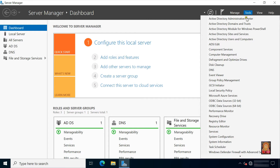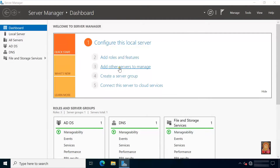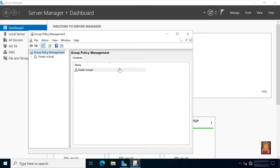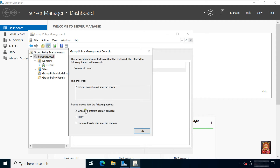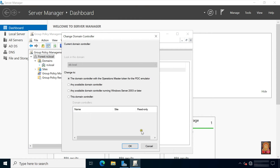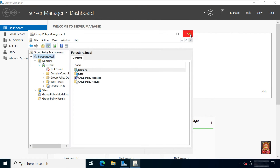Go to Tools, click Group Policy Management. Expand forest, expand domains. As you can see there is a Group Policy Management console error: the specified domain controller could not be connected. Click OK, click cancel, close Group Policy Management console.